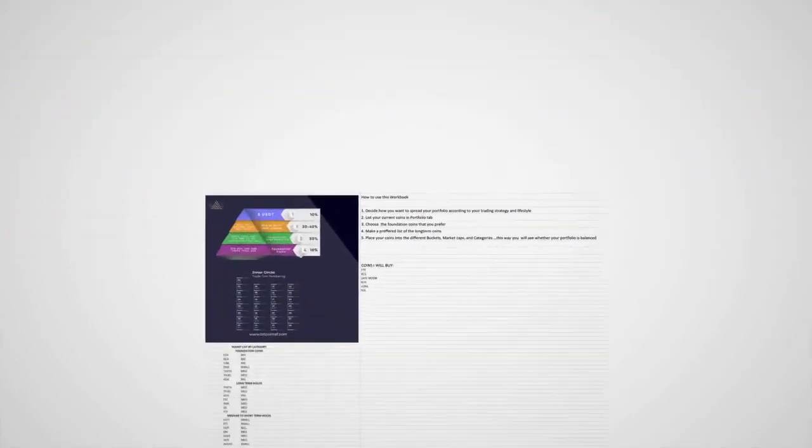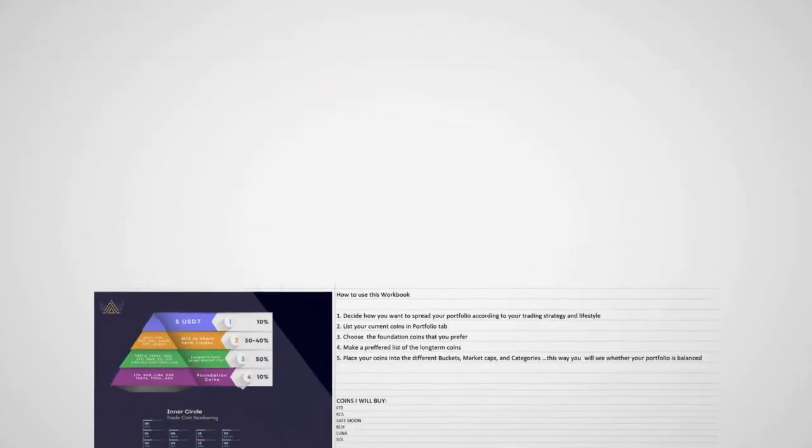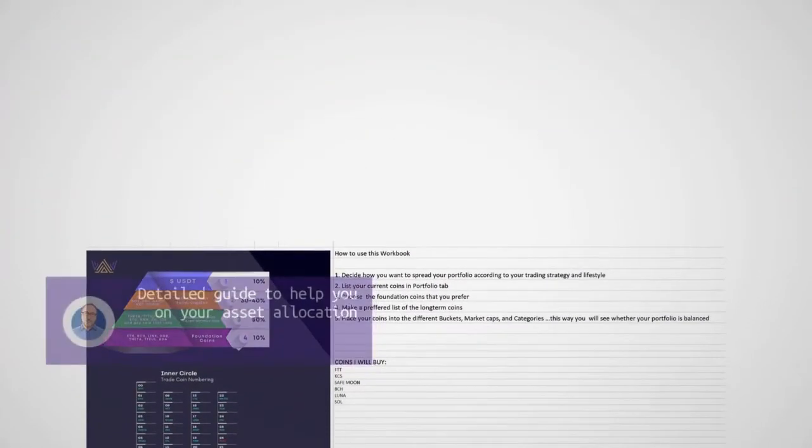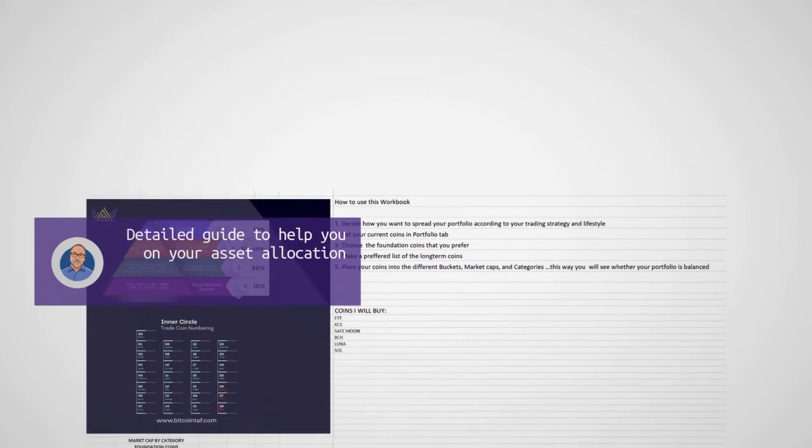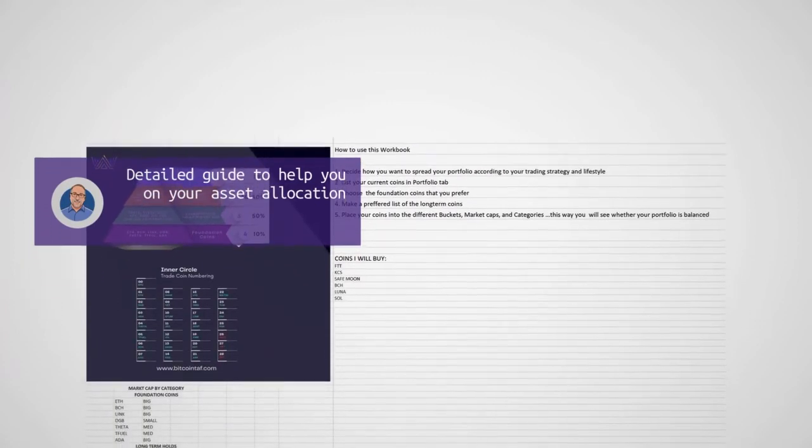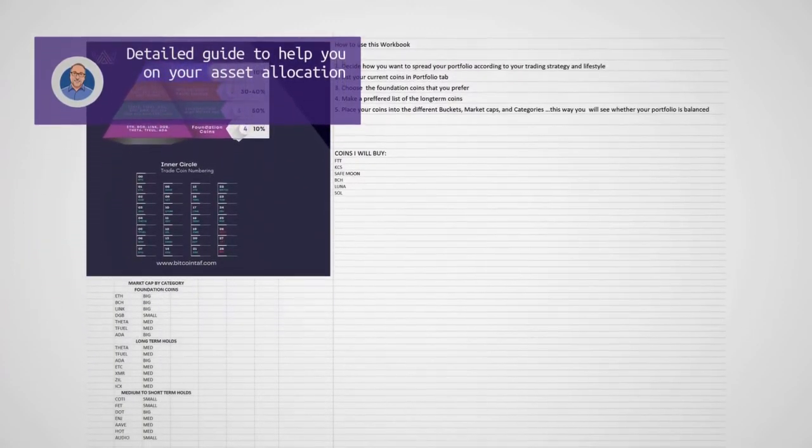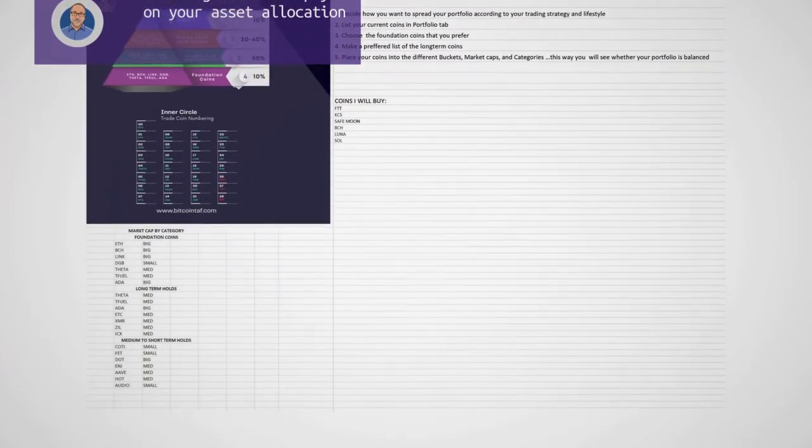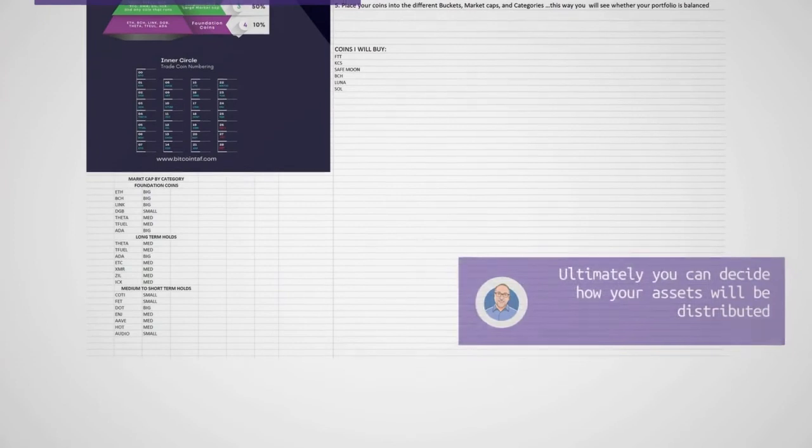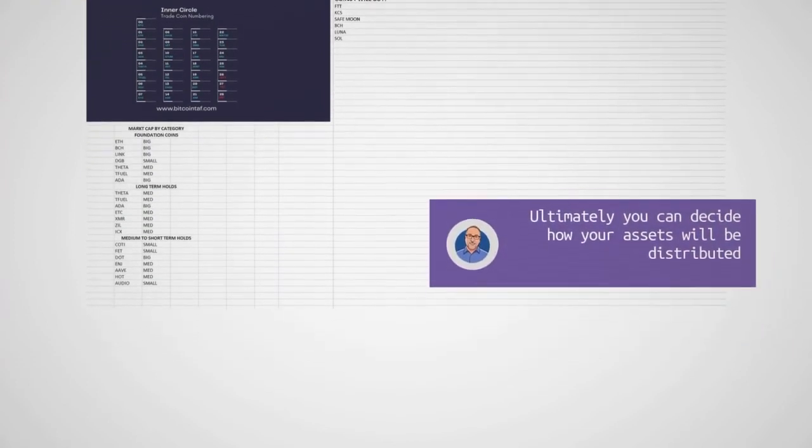The coins and projects that we recommend are suggestions and ultimately, you make the decision as to which coins, tokens, and projects that you hold and how you trade them.